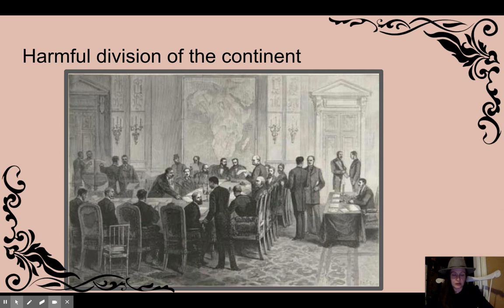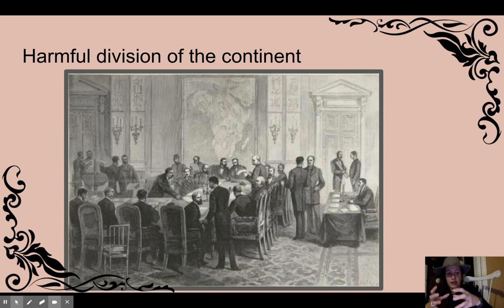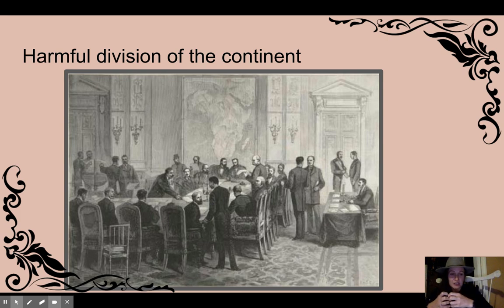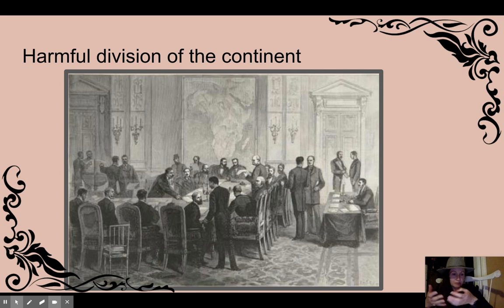There was also harmful division of the continent. When Africa was divided up by European powers, sometimes rival groups that had been rivals for centuries were united under one colony — you can see how that would cause problems. And sometimes groups that had worked together for many years were split apart. Once again, you can see how that would cause problems.